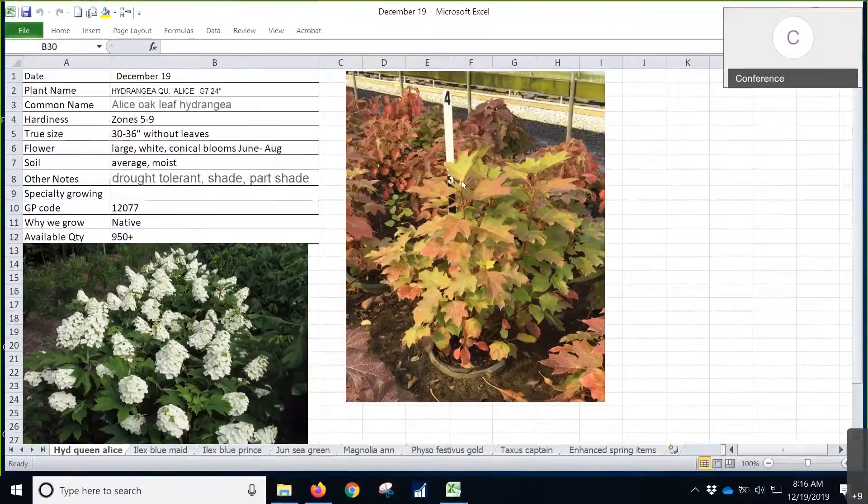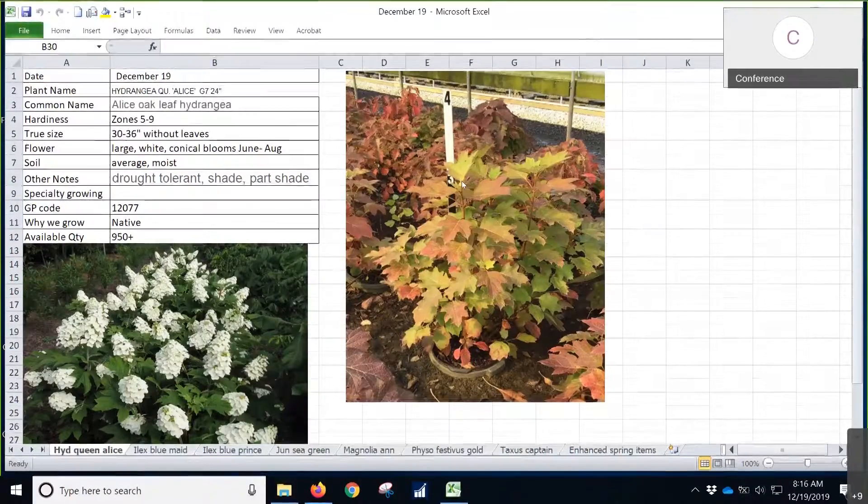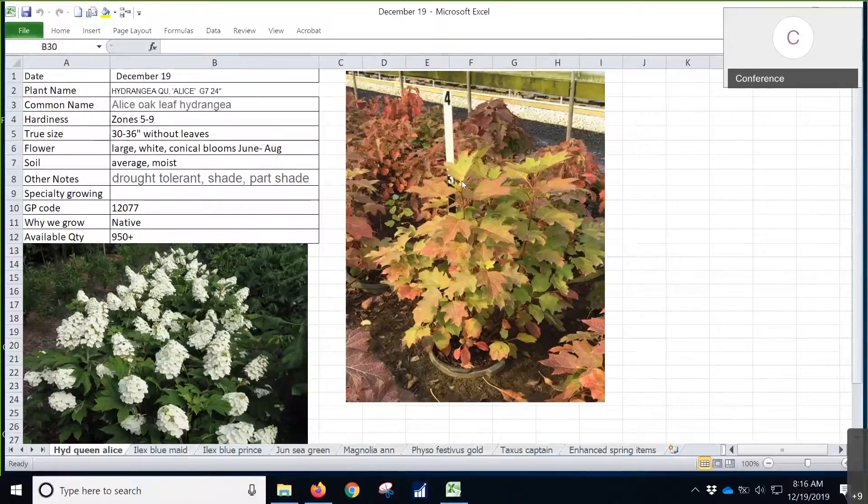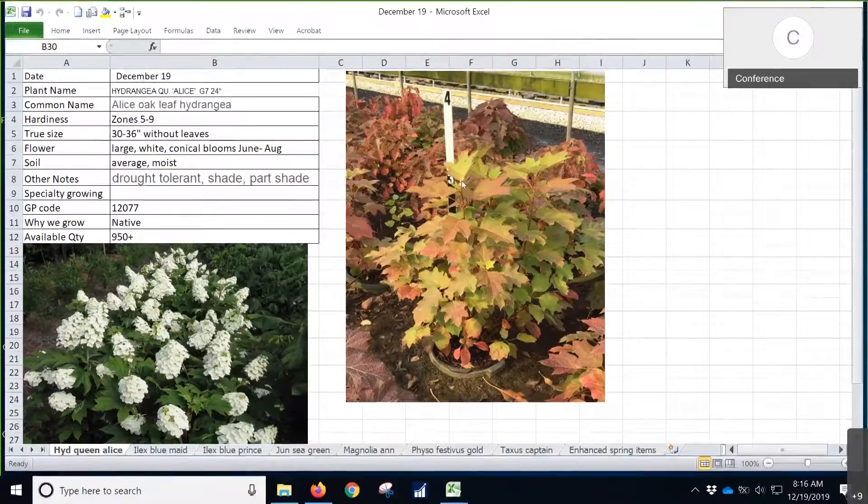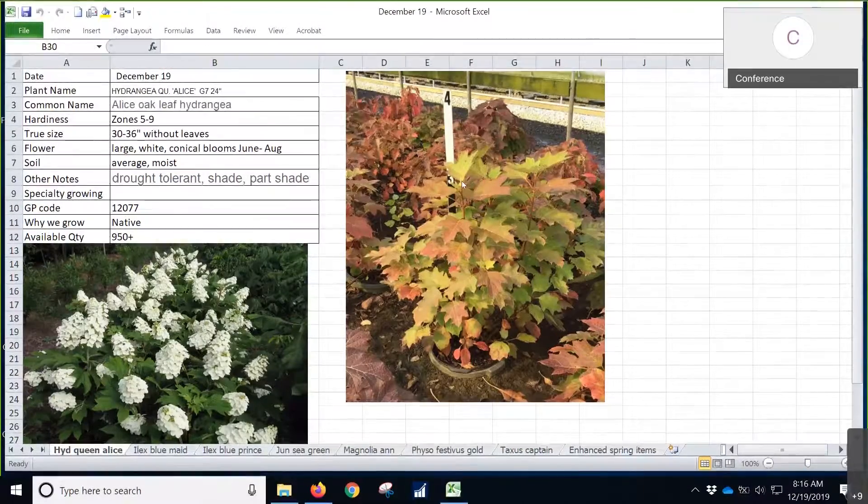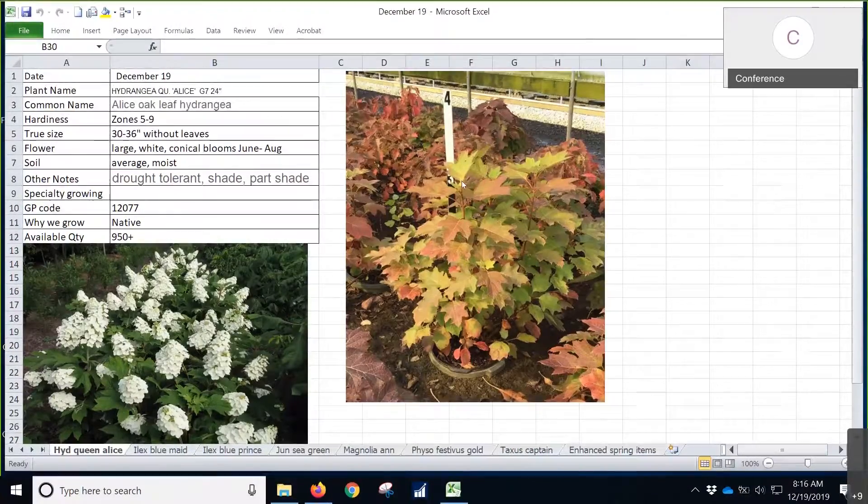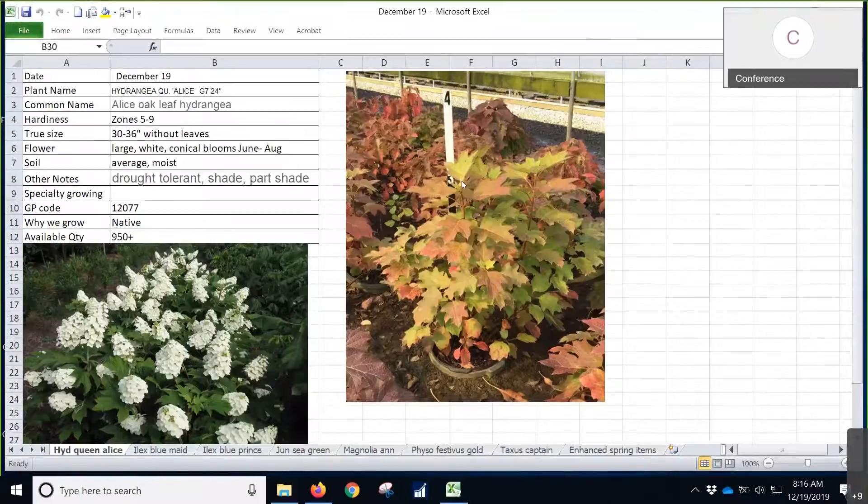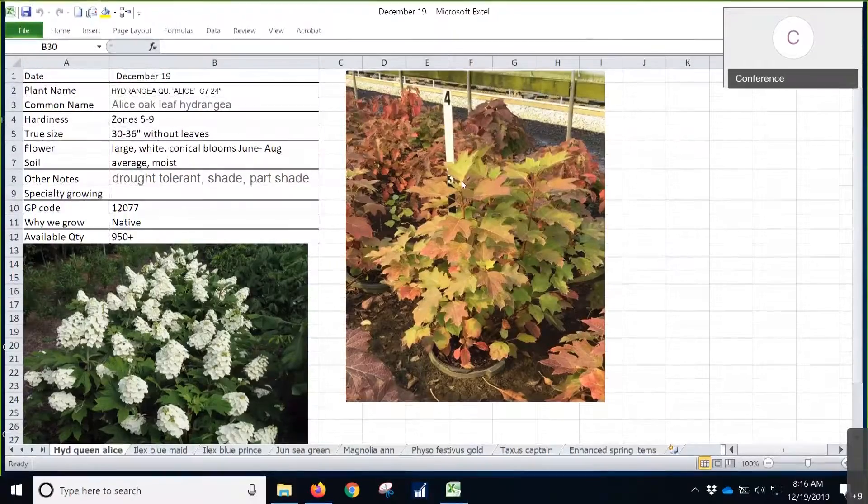One thing that you want to mention though, it is over water. The Hydrangea, I know other Hydrangeas that we grow, you can't seem to put enough water on them, but these ones you can.